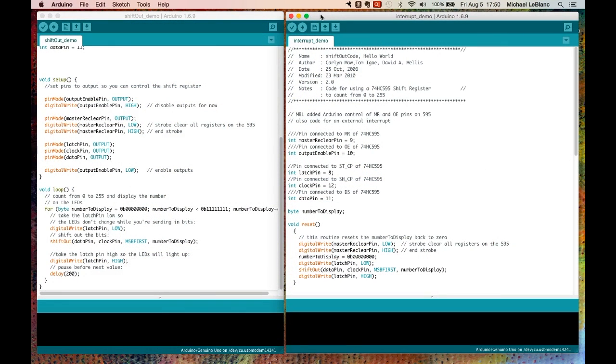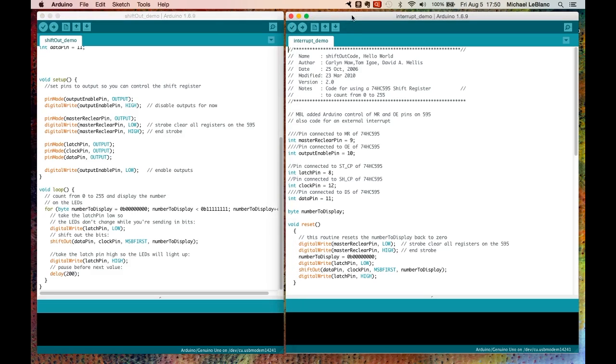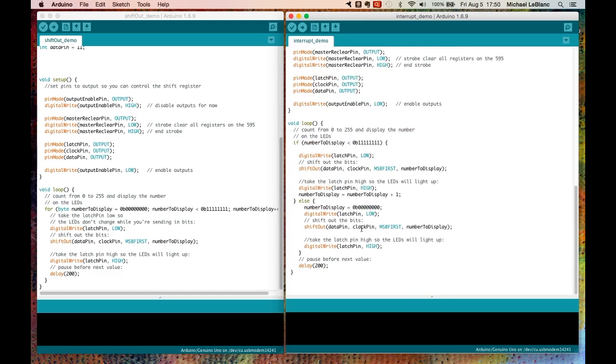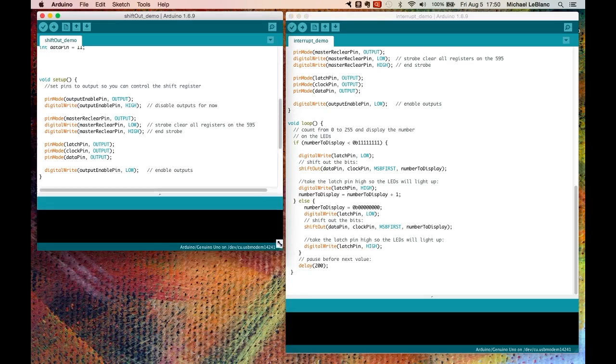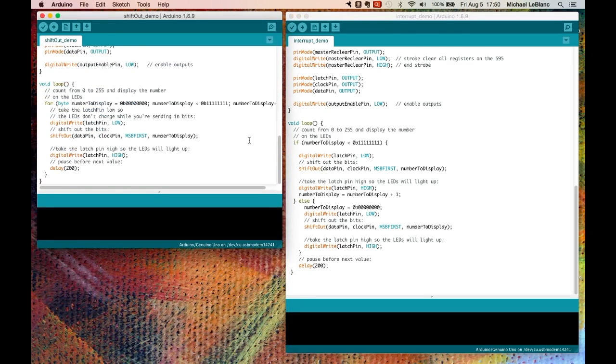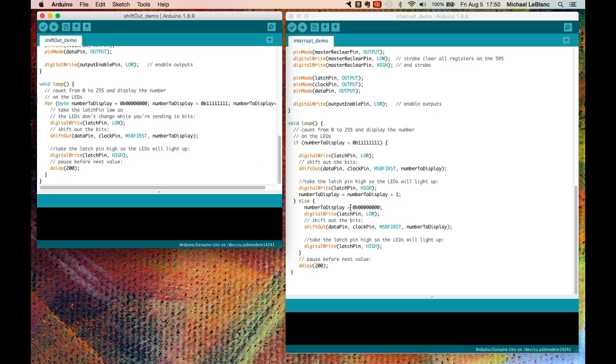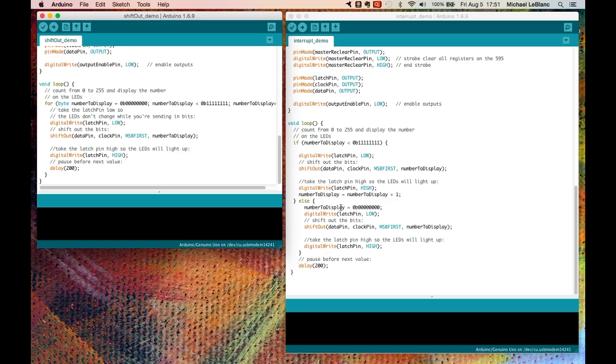So I've made some changes to the shift-out demo, and I've called it interrupt-demo. Let's take a look at what the differences are between the two. Let's go down first to the loop. In the loop, rather than a for routine, I'm using an if. The reason I'm doing this is because I'm going to introduce, using an interrupt, the binary number 0 into this programming. When I press the button, it will reset the number to display, set it to 0. Can't do it using the loop.